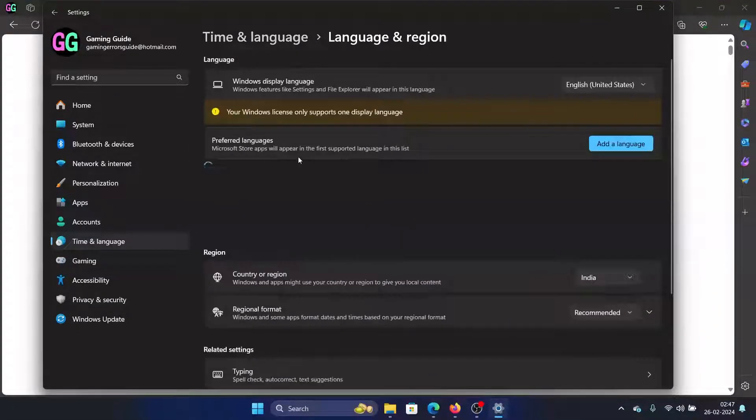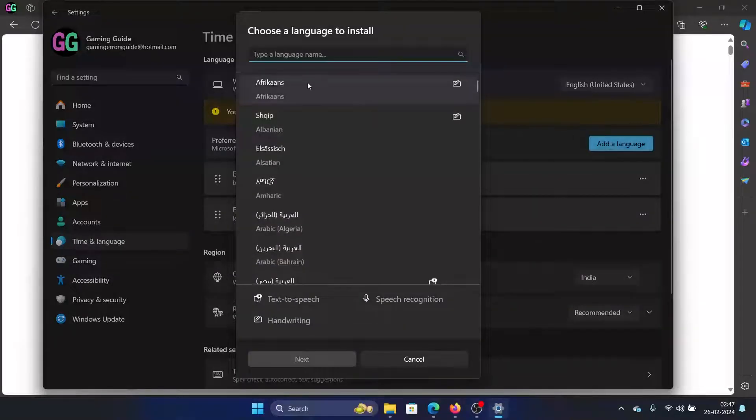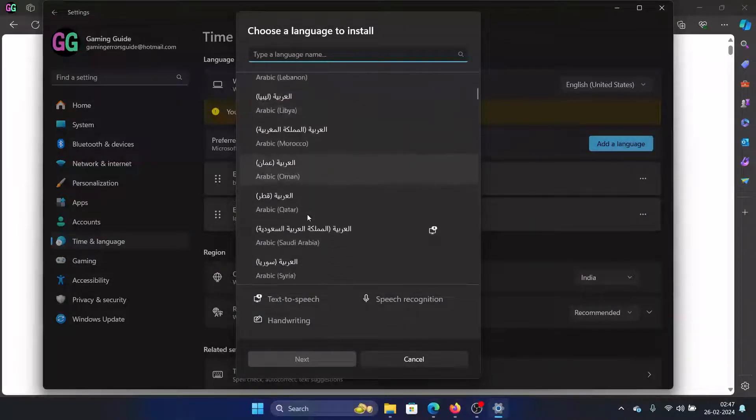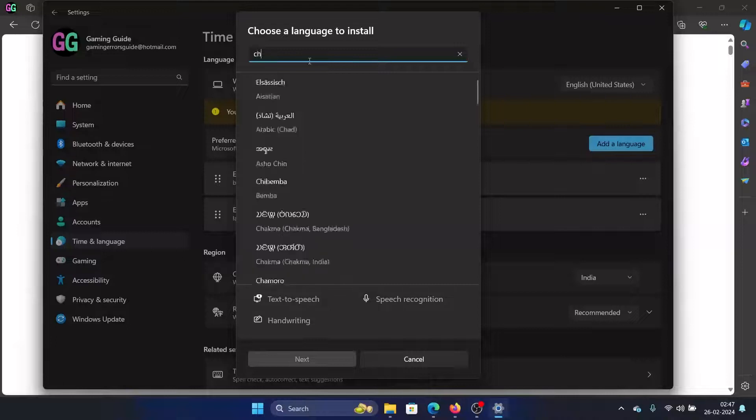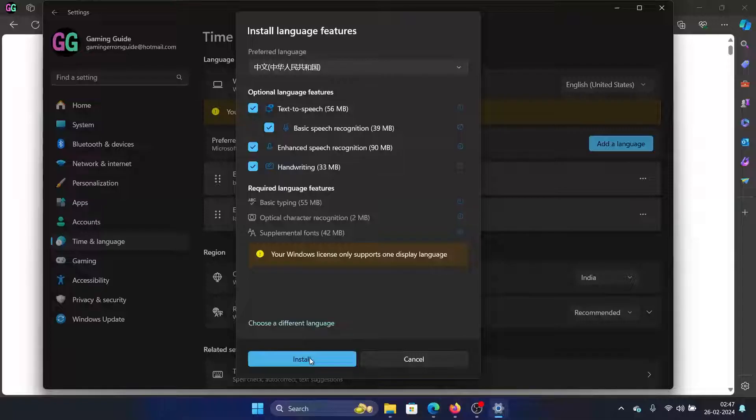In the right pane, select Language and Region and wait for the list to load. Click on Add Language and then type 'Chinese'. You'll find this option: Chinese Simplified, China. Click on it and click on Next.